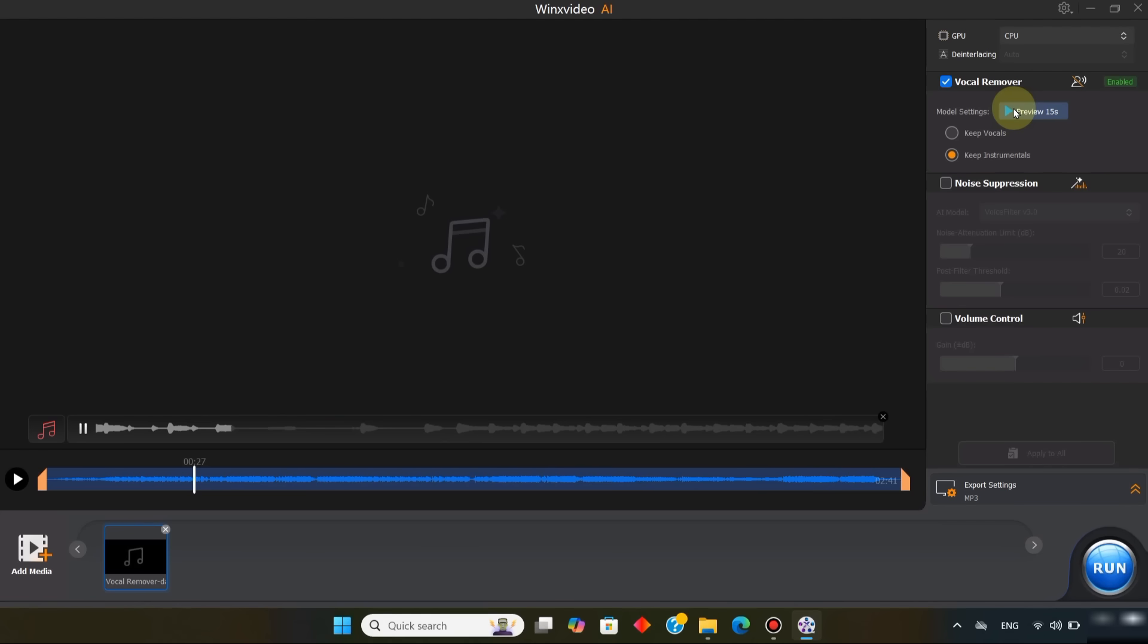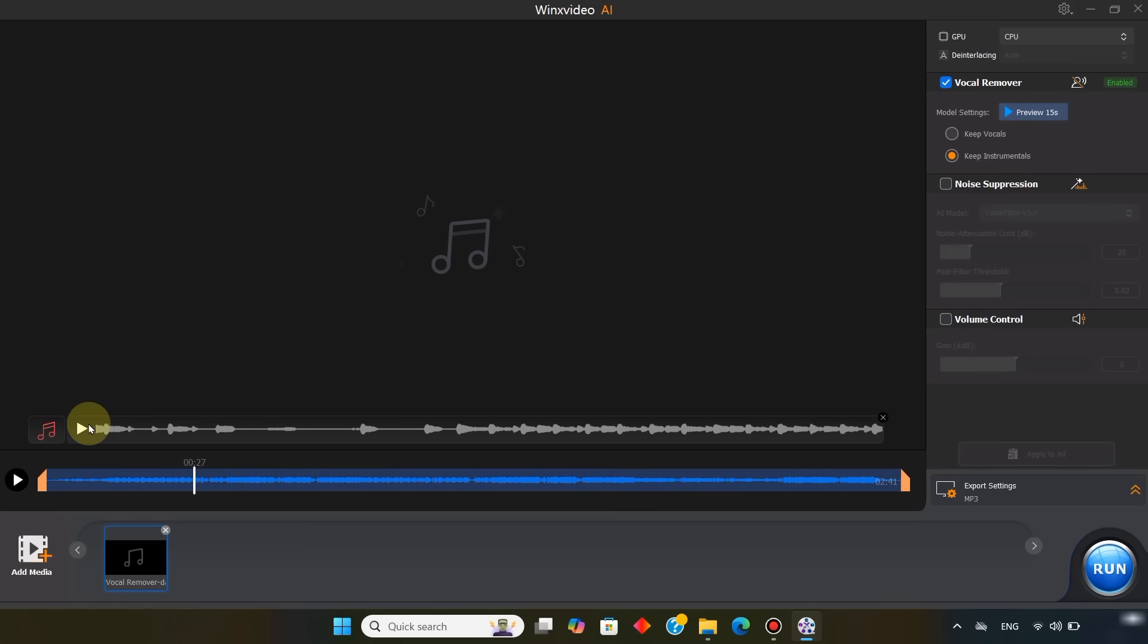The software then creates two separate audio versions. If keep instrumentals is selected, you'll only hear the instruments. If keep vocals is selected, you'll only hear the vocals.